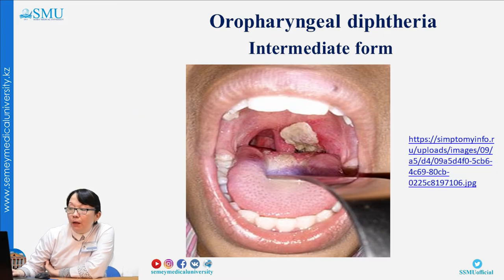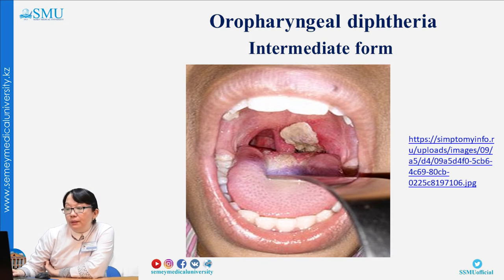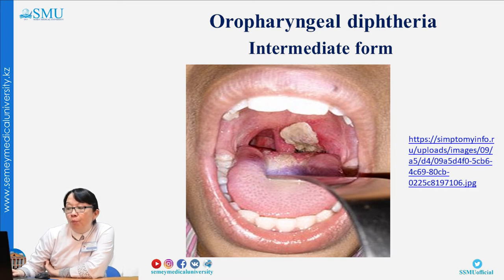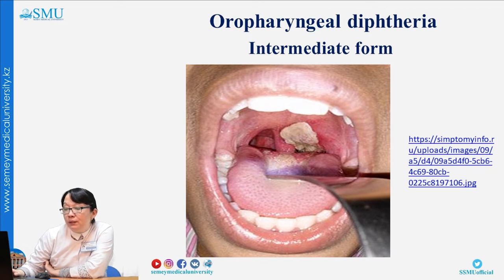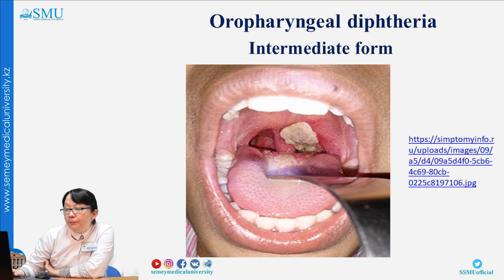The intermediate form of oropharyngeal diphtheria shows pronounced hyperemia of the oropharyngeal mucosa, moderate swelling of soft tissues. The pseudomembrane is located not only on the tonsils but may also spread to the uvula and nose. There is moderate reaction of the peripheral lymph nodes.